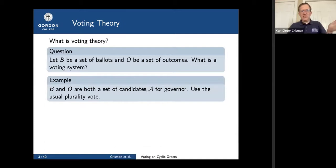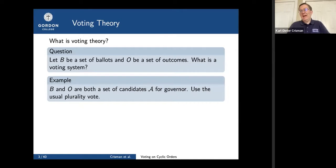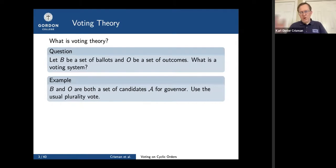Here's a familiar example. Suppose you're voting for governor. Both the ballots and the outcomes are just a set of candidates. You submit a ballot with one candidate on it, add up all the ballots, and whoever has the most is the candidate selected. So both the ballot and the outcome are just the set of candidates — we're all familiar with this.